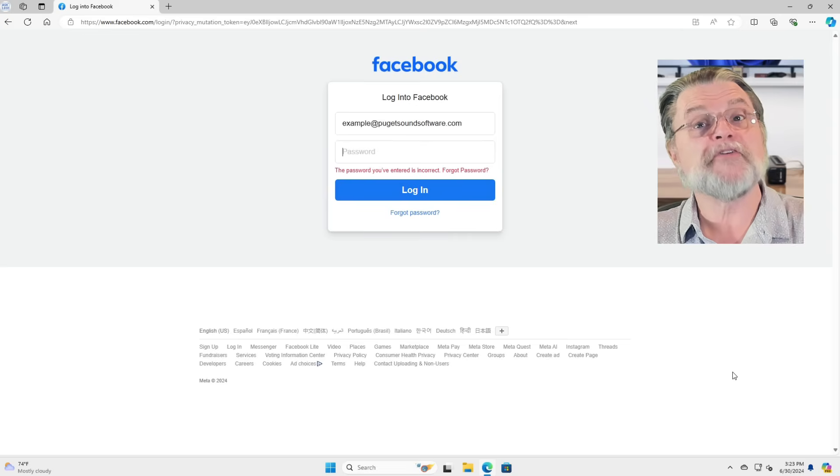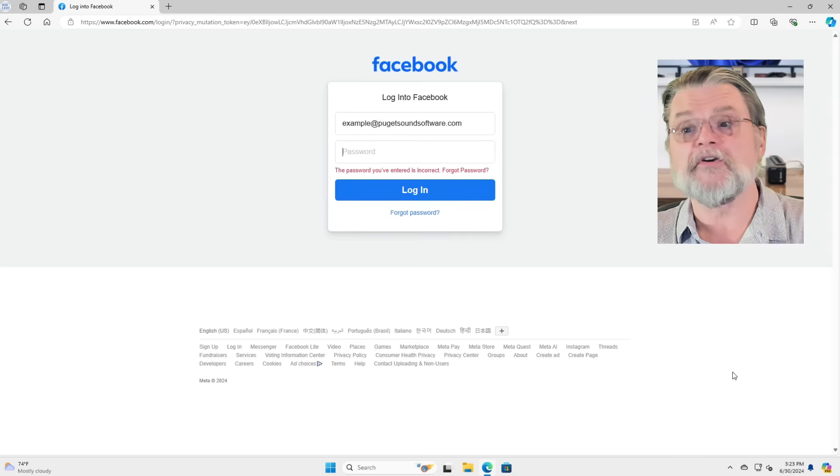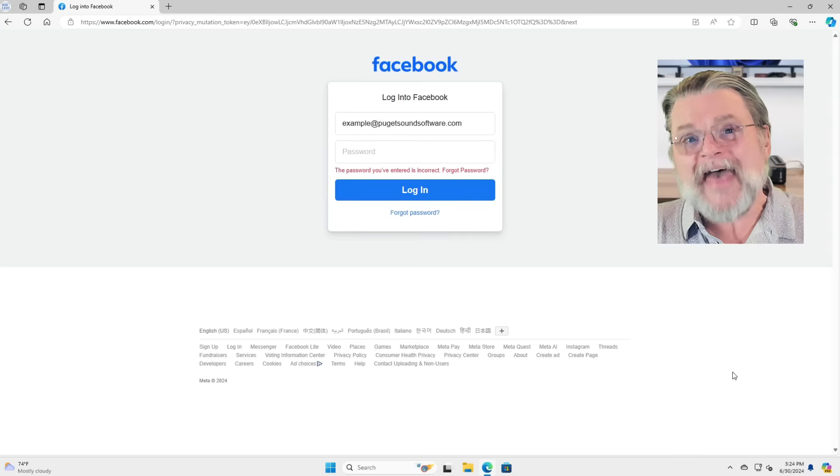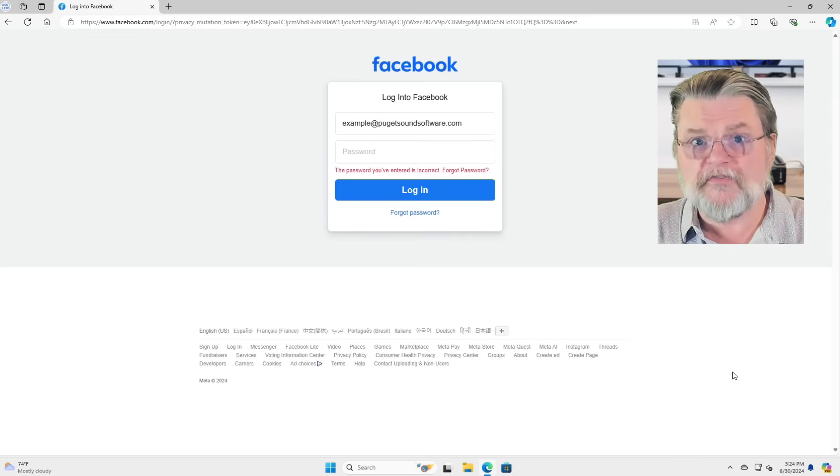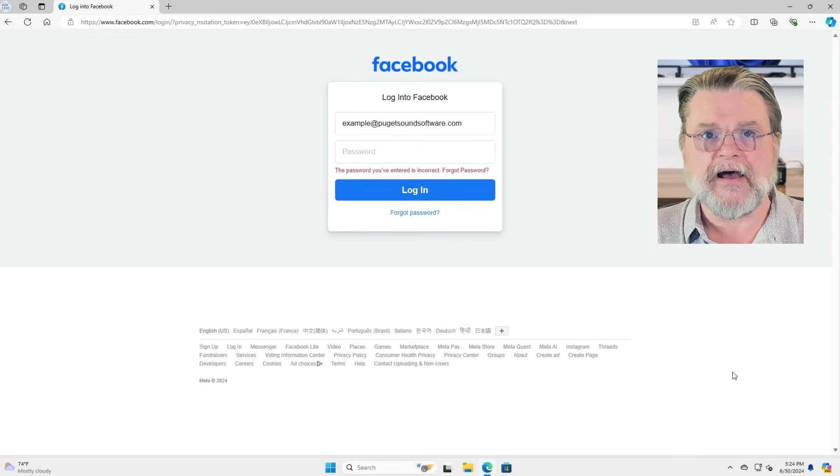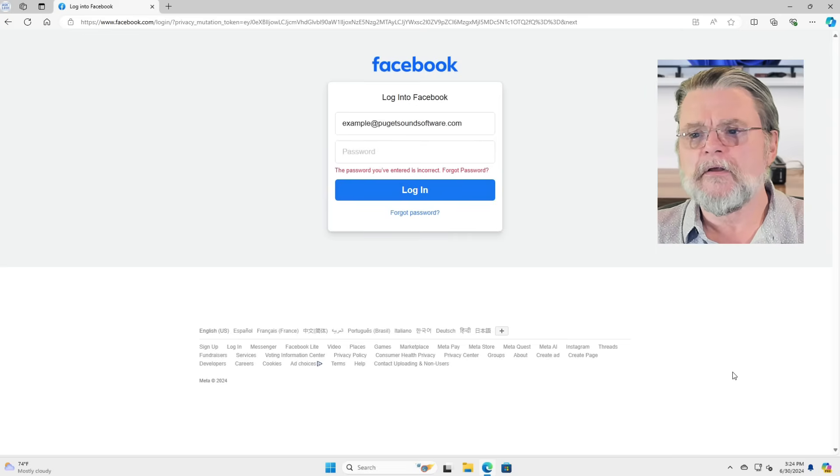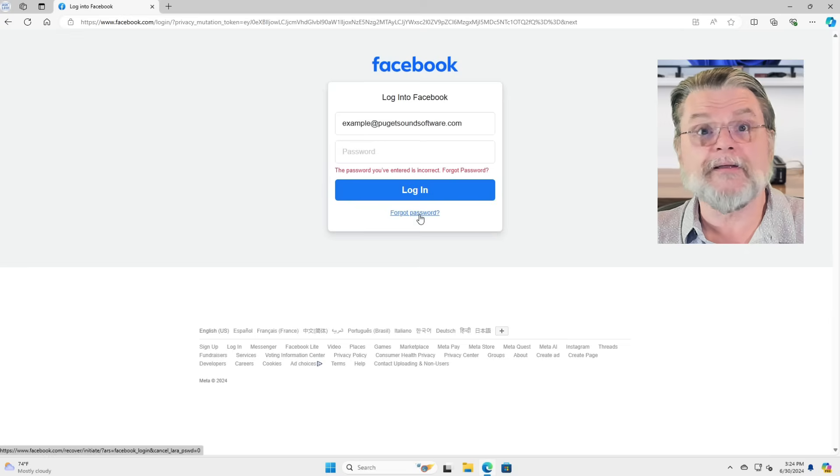So the password you've entered is incorrect. That is often the first sign of a hack. So what do you do?